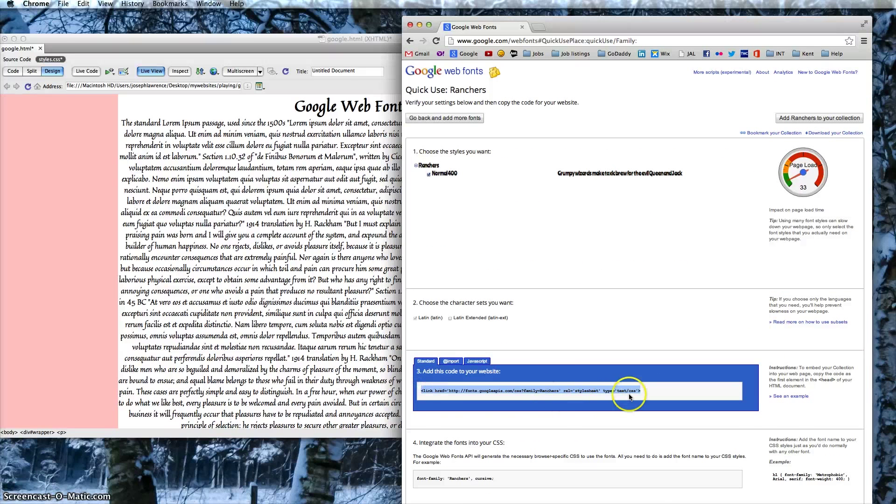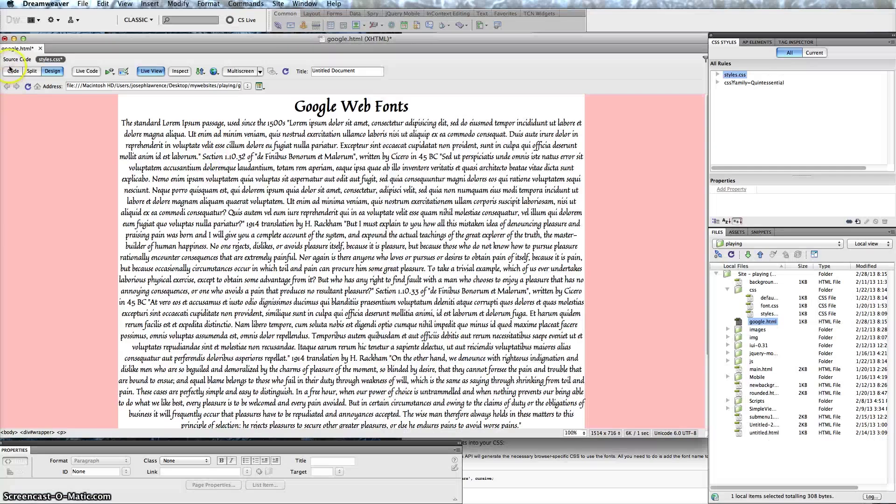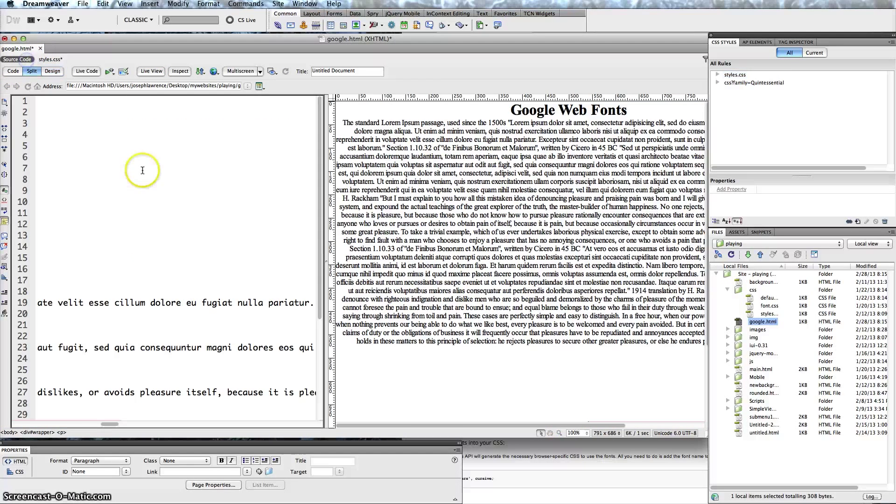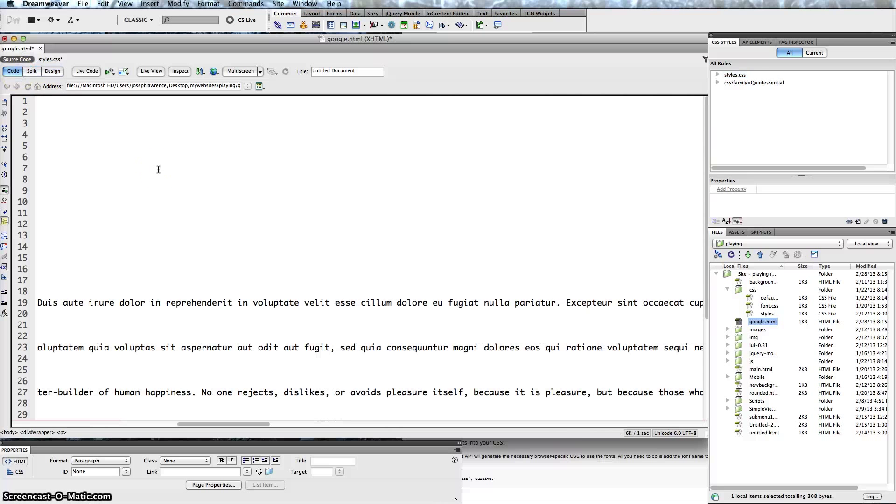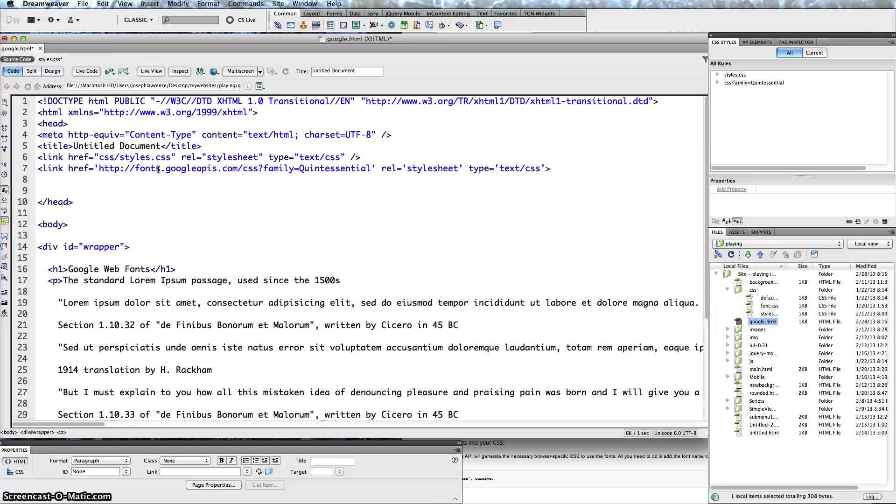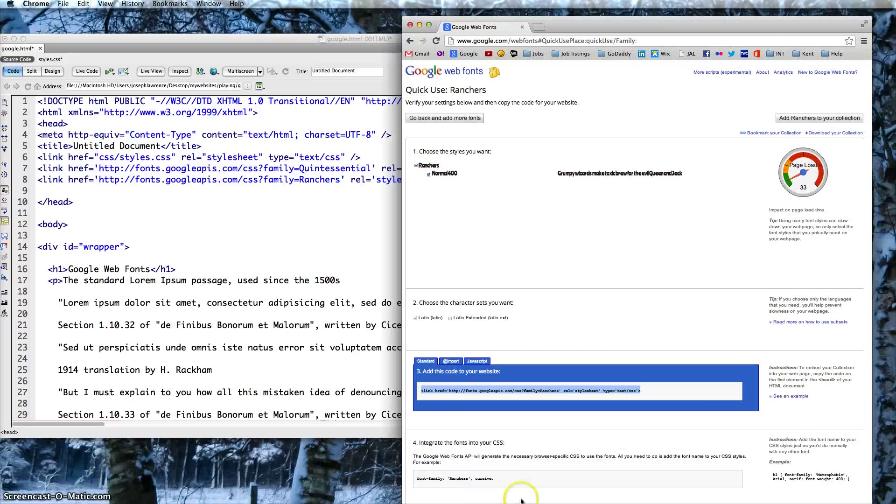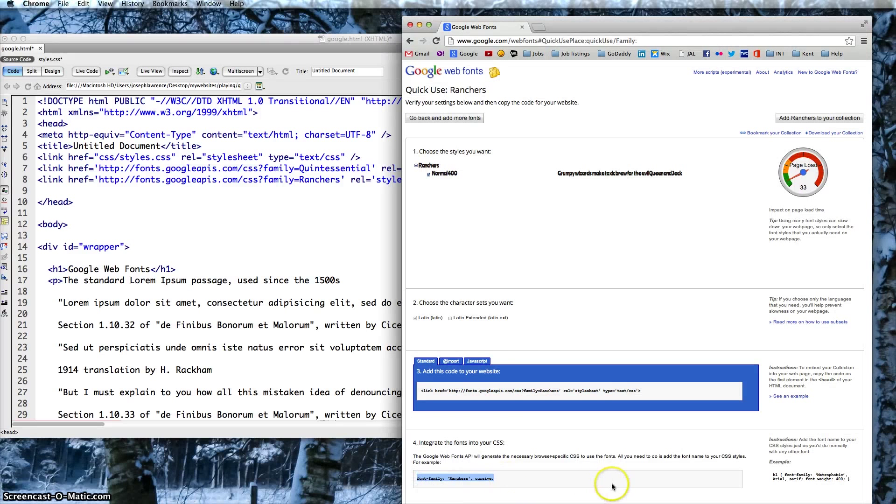Then go into our source code and we can paste this after what we did before, right after the next line. And then copy this font family again.